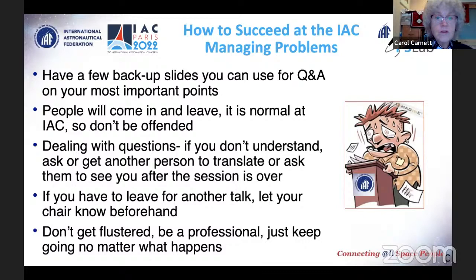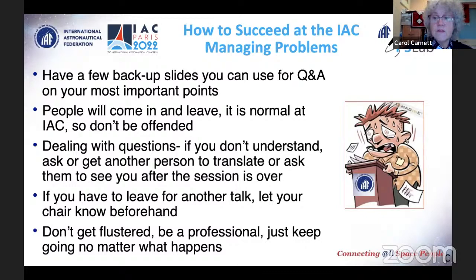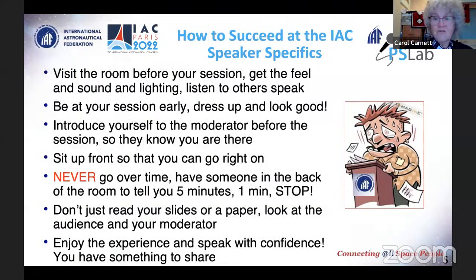During your presentation, people will be coming and going — this is very common at the IAC and it's normal. Do not worry; it's not about you, it's about people's schedules. During Q&A, if you don't understand a question, ask the person to repeat it, or get someone to translate, or ask them to see you after the presentation. If you have to leave for another talk, let the session chair know beforehand. Above all, be professional and keep going no matter what.